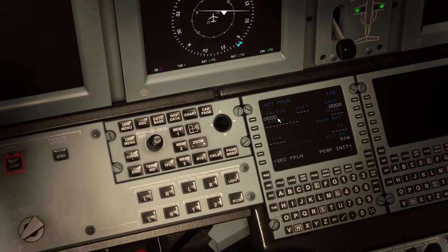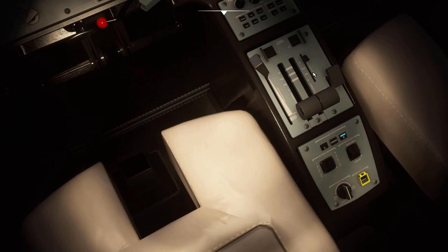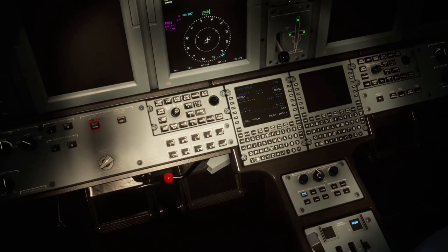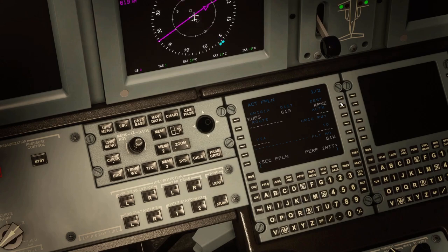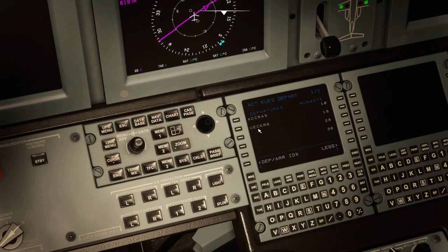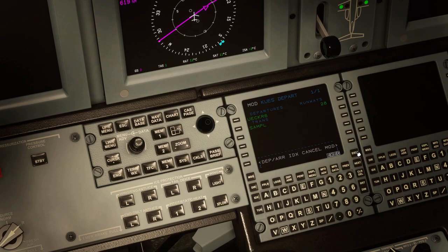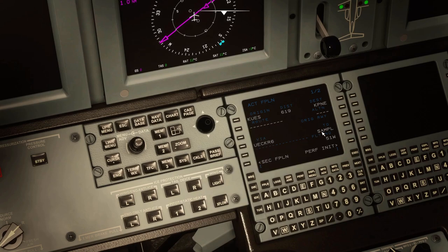If we go back to flight plan — actually, while we're doing that, we'll start engine 2. The flight plan today is from Waukesha to North Philly. For departure, we're going runway 28 with the Euchre 6 departure, and we'll take the Sample transition. Go ahead and execute. If we go back to flight plan, you can see it's now via Euchre 6 to Sample.